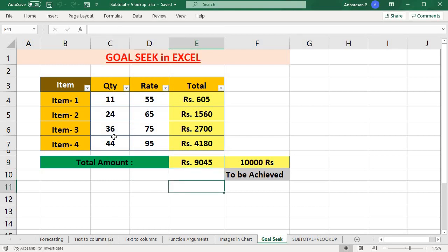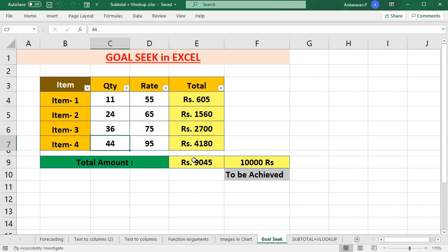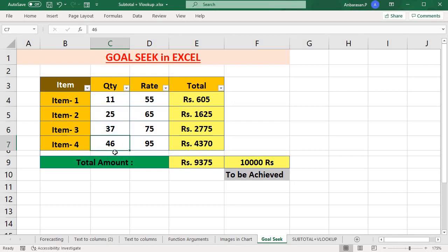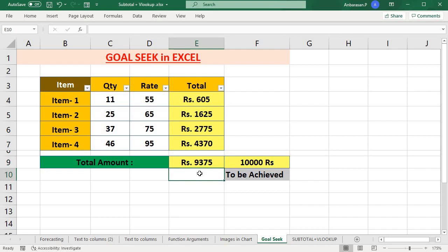If I change the amount, I can change $10,000. I can change the data and the value. Goal Seek will automatically change $10,000 — it will automatically adjust the value. That's the Goal Seek feature.